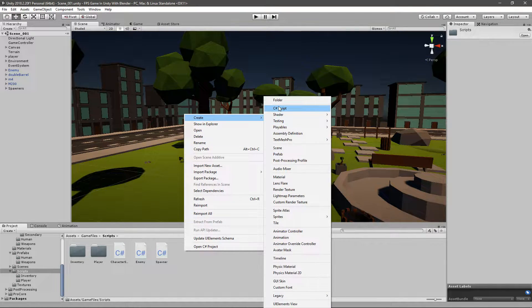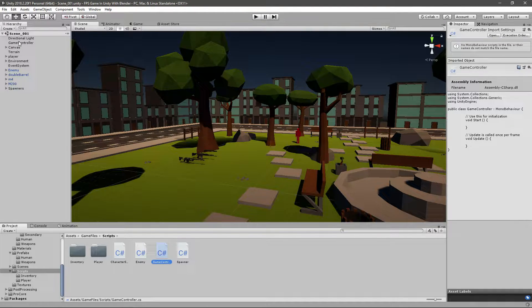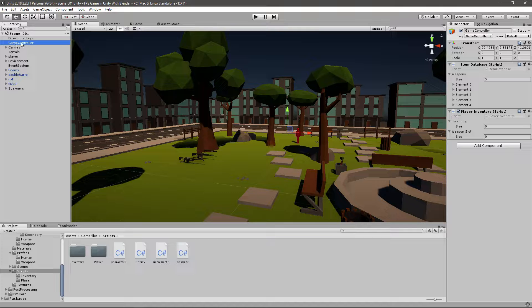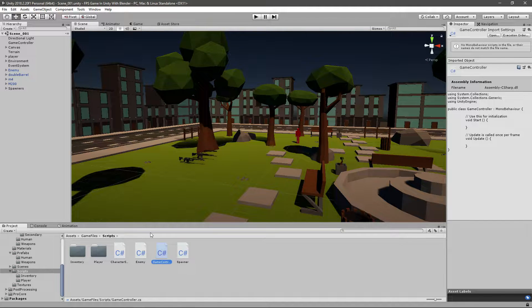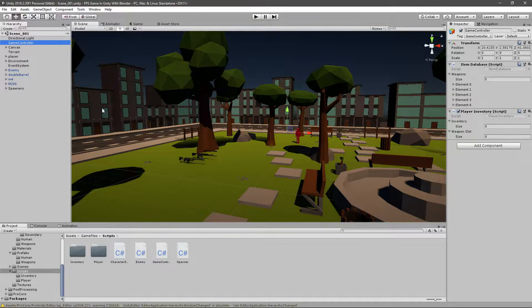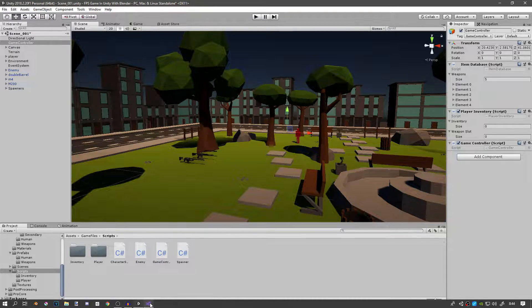I'm going to go ahead and create a new C# script that's going to be called GameController, and it's going to be on our GameController game object. I'll just drag it on to the game controller right now like that and let's start making some sense out of this.